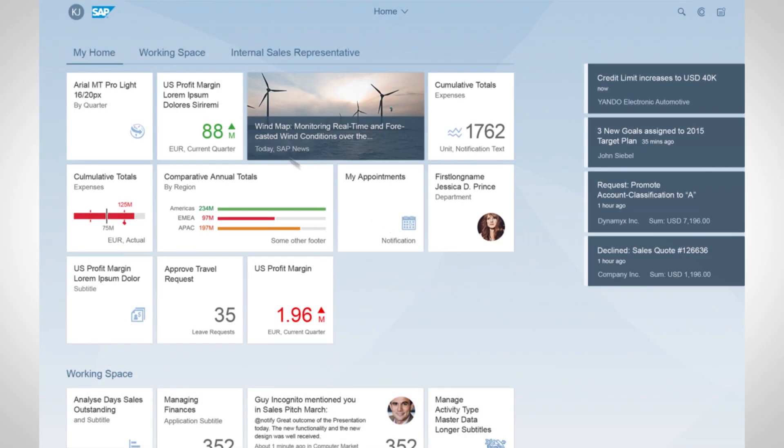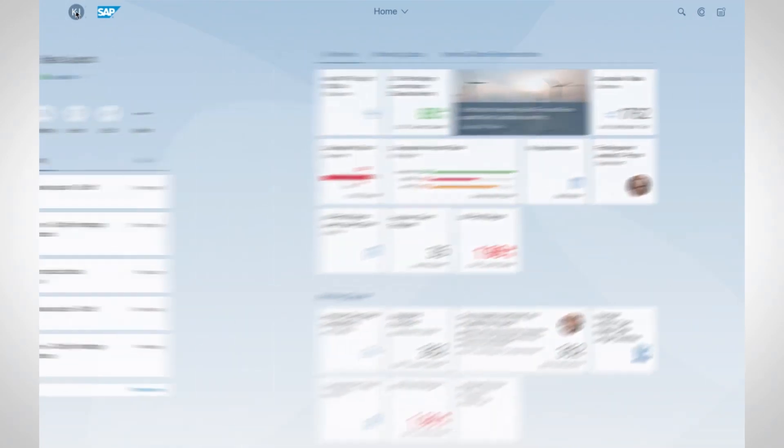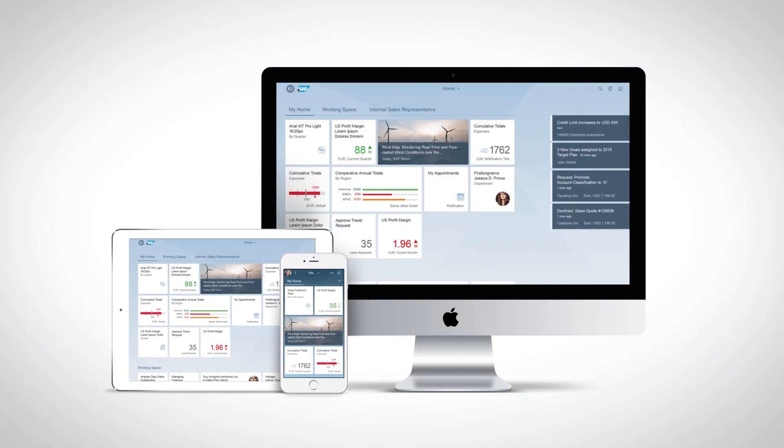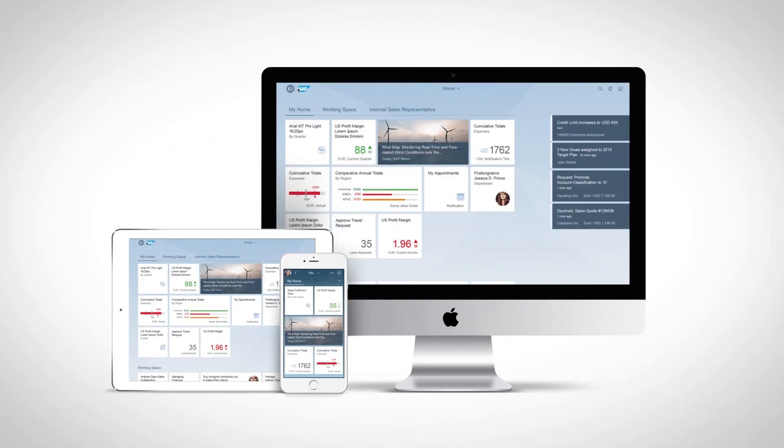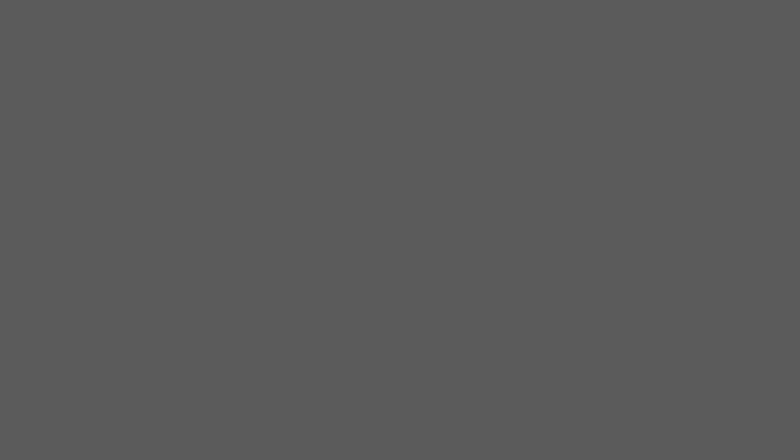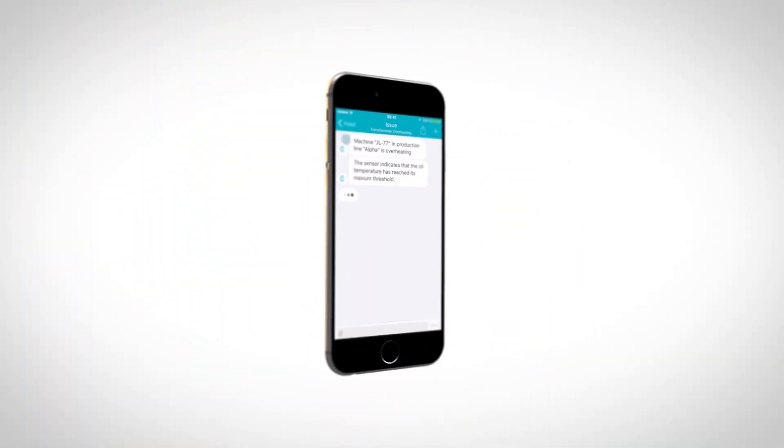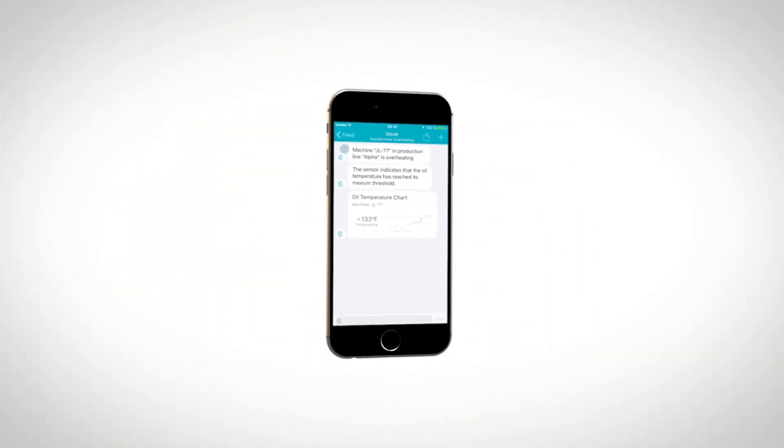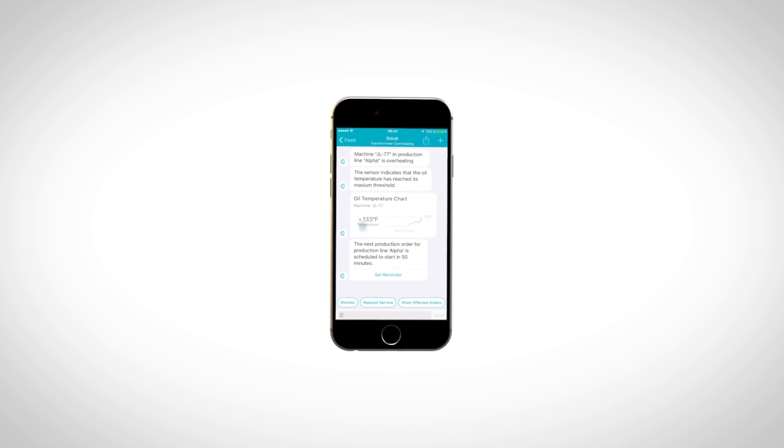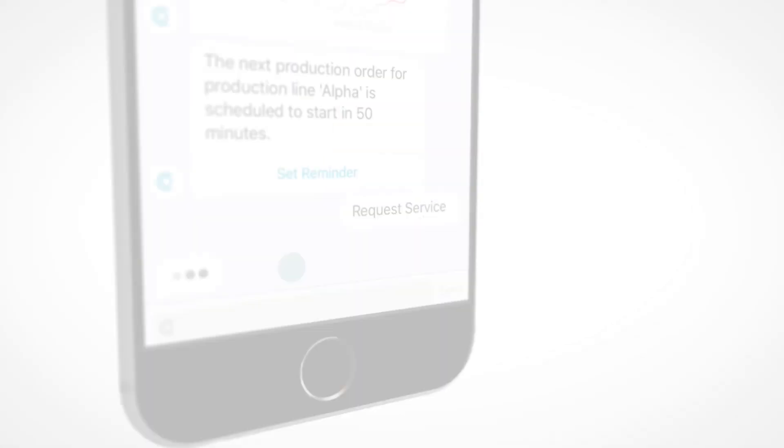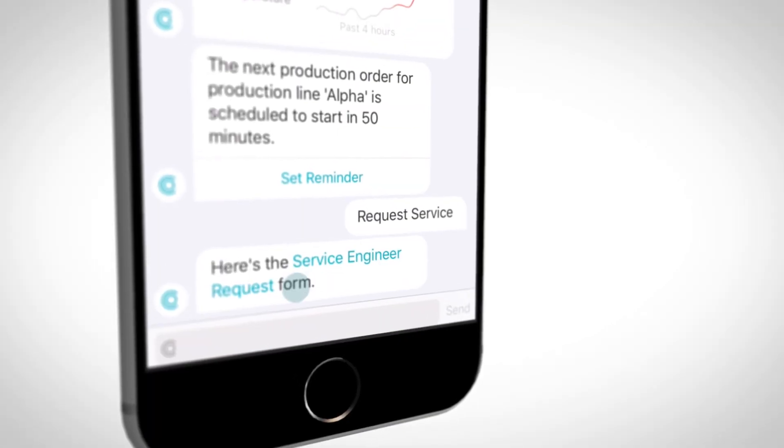SAP Fiori has already redefined the way we develop business software. It's built once and can run everywhere. But for those users who work mostly on mobile devices, their business applications have to be deeply integrated into the native experience.